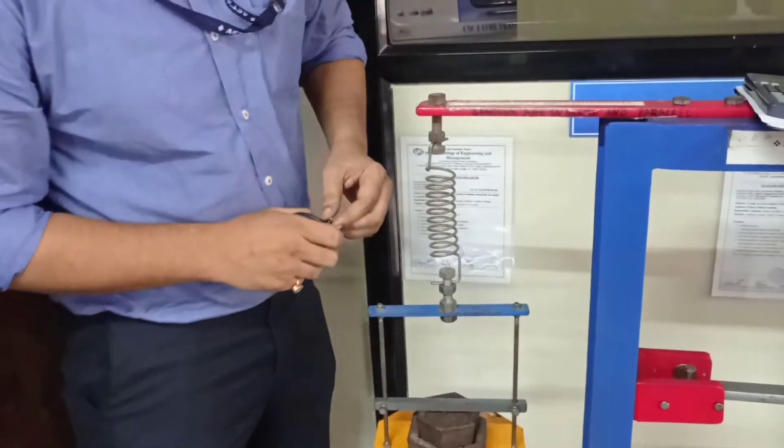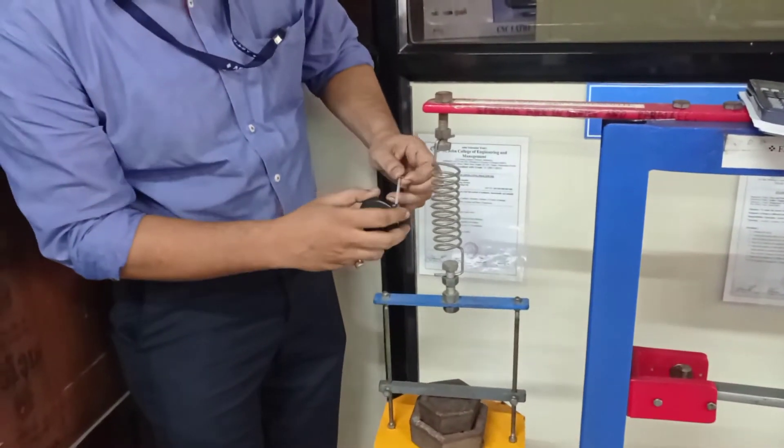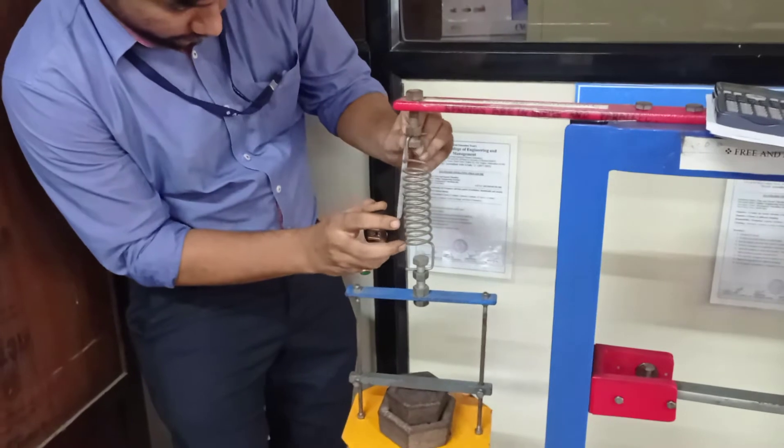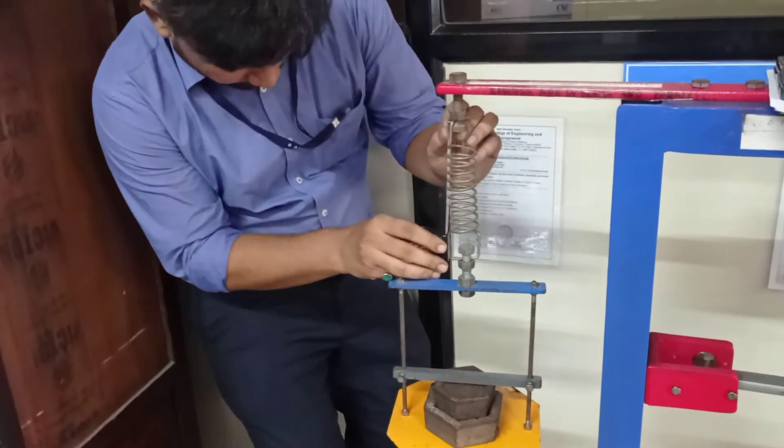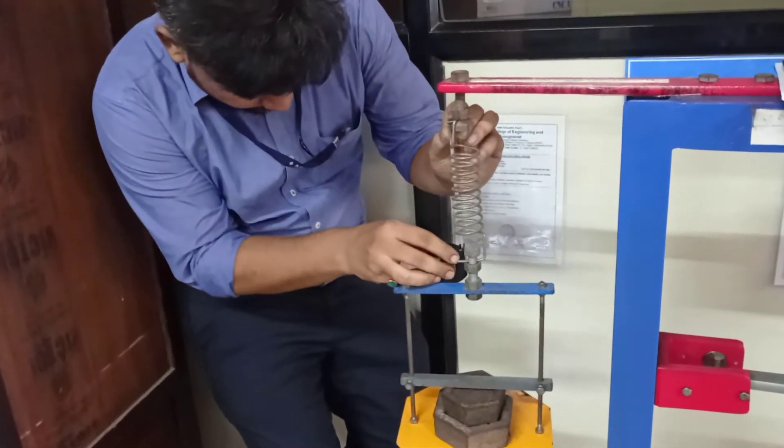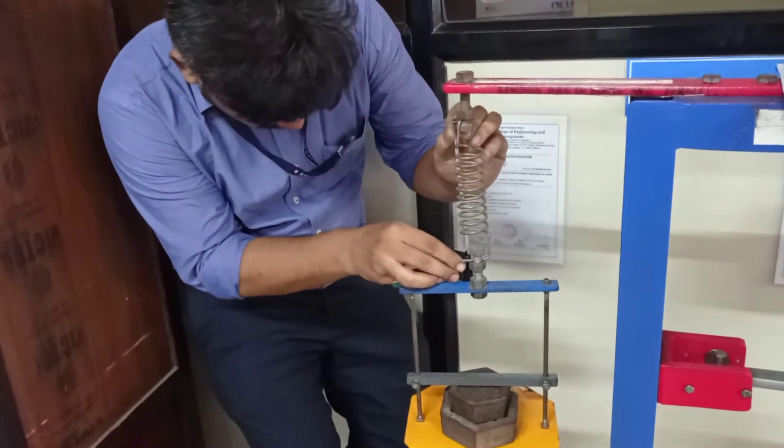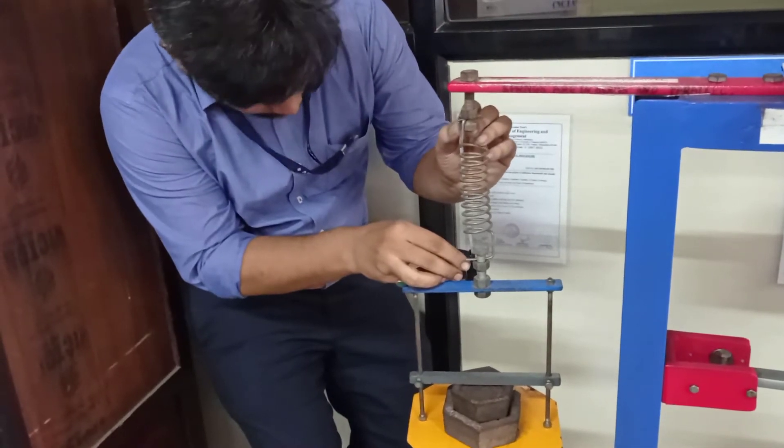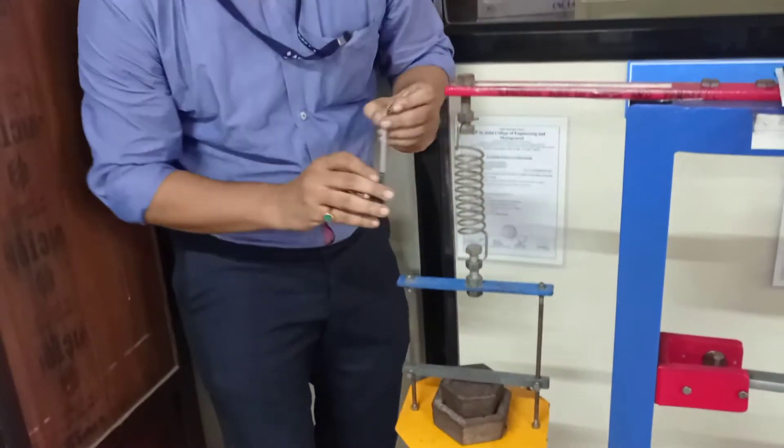So now the mass hanger is loaded with a 3 kg weight. We will measure the final deflection, that is coming around 17.2 cm.